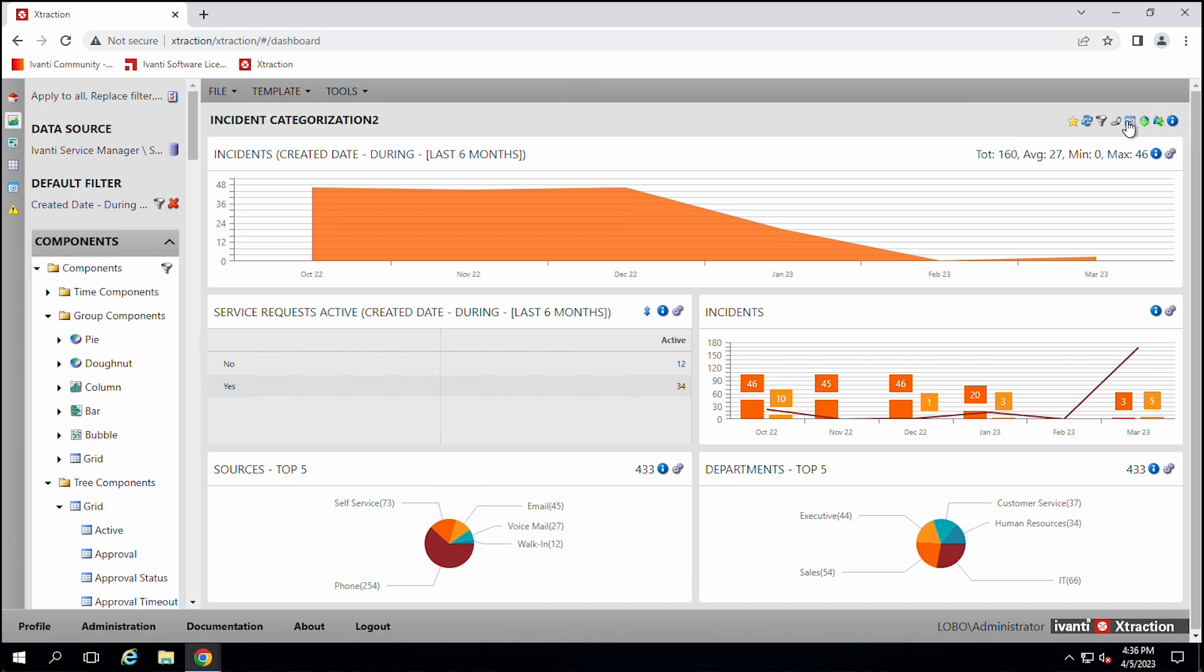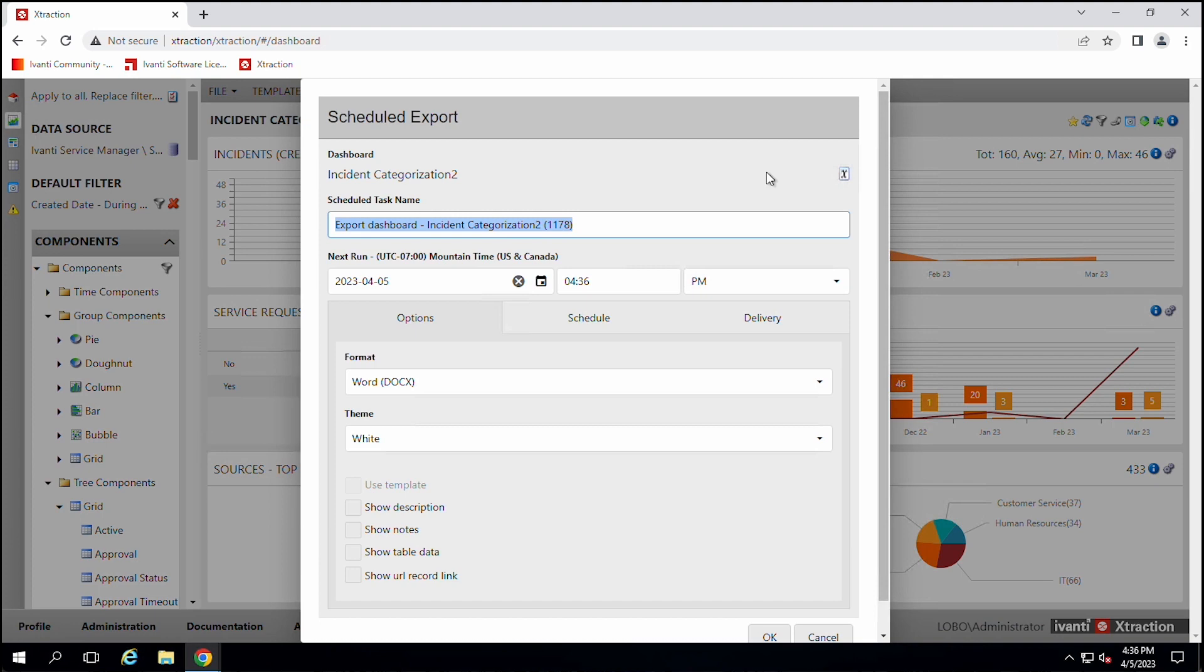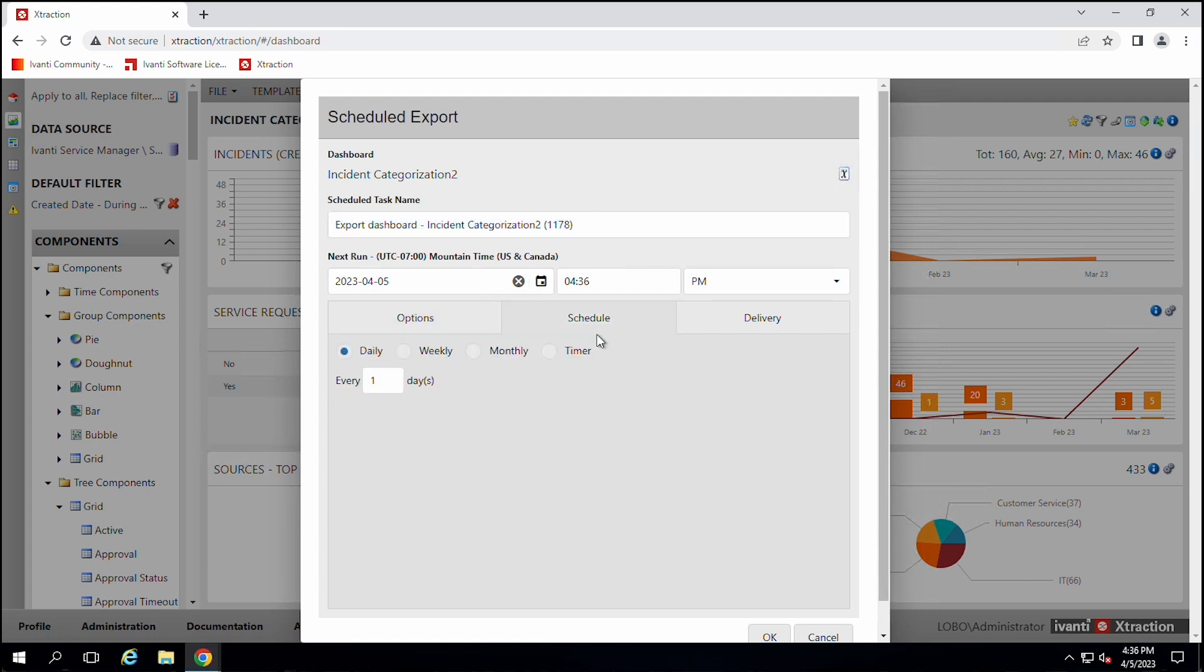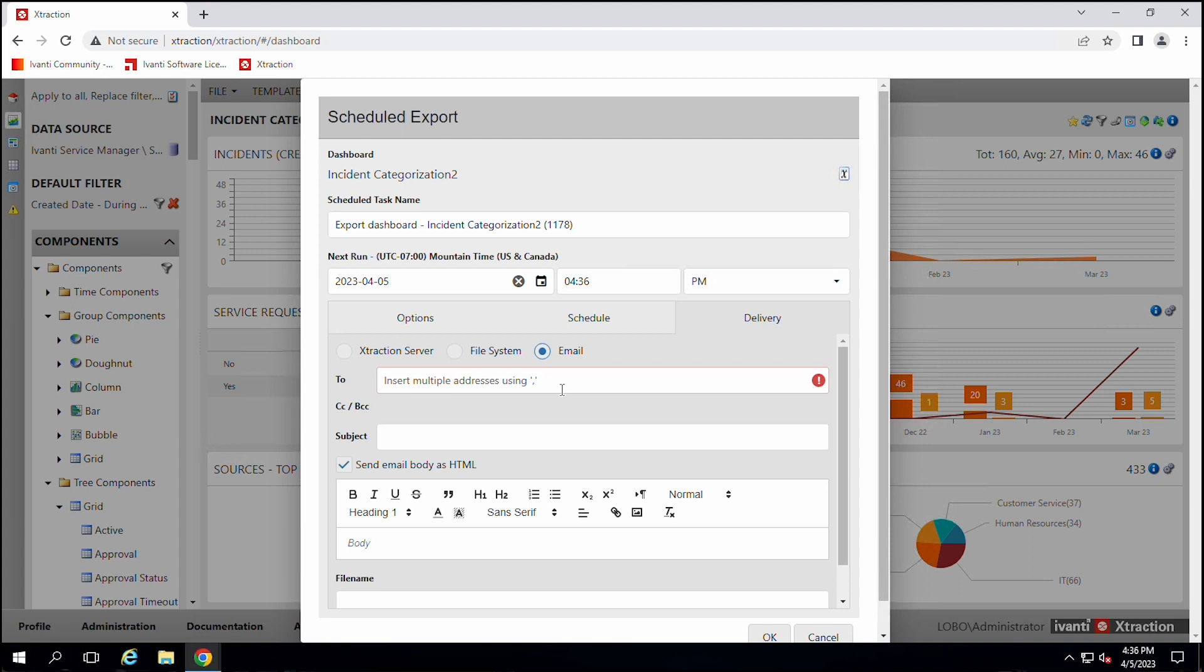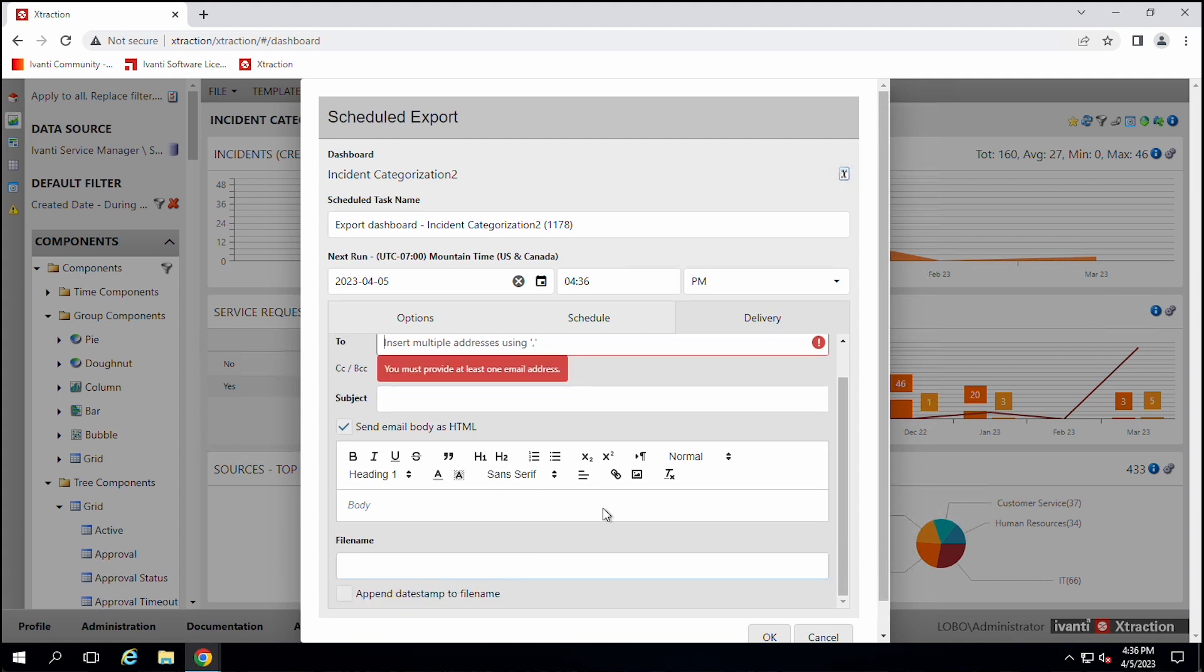One last thing that you can do is with these reports, you can schedule them. So you could send out like a service desk report every Monday to show you the last week's performance. So you could create a report and then schedule it to go out on like a weekly on Monday. And we deliver it through email and there's a bunch of settings in there that you can set up so you can email those reports out.